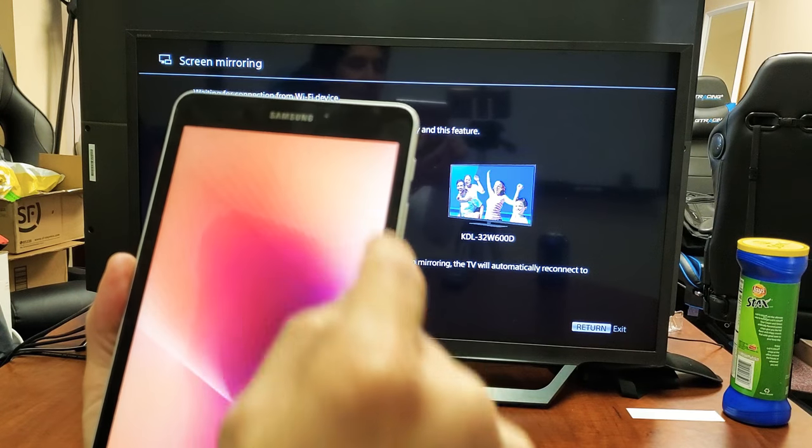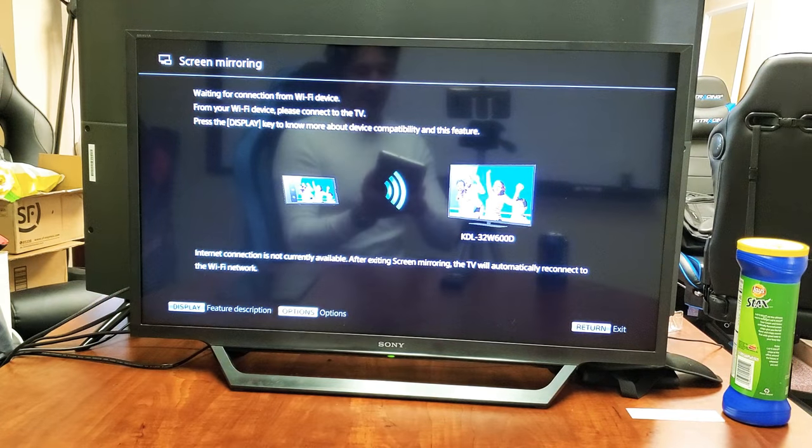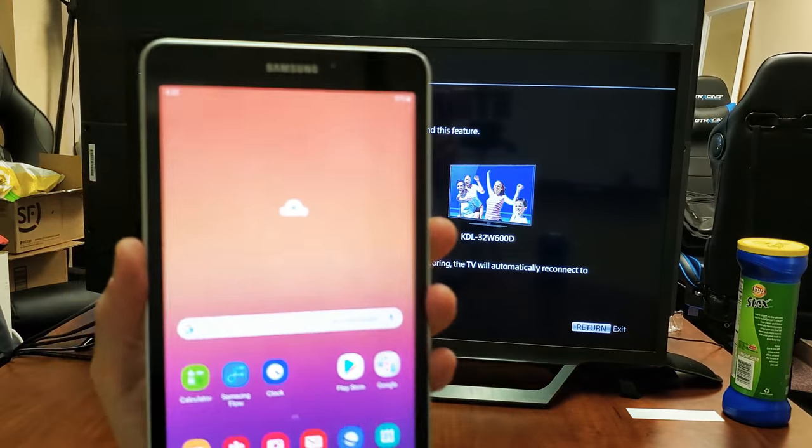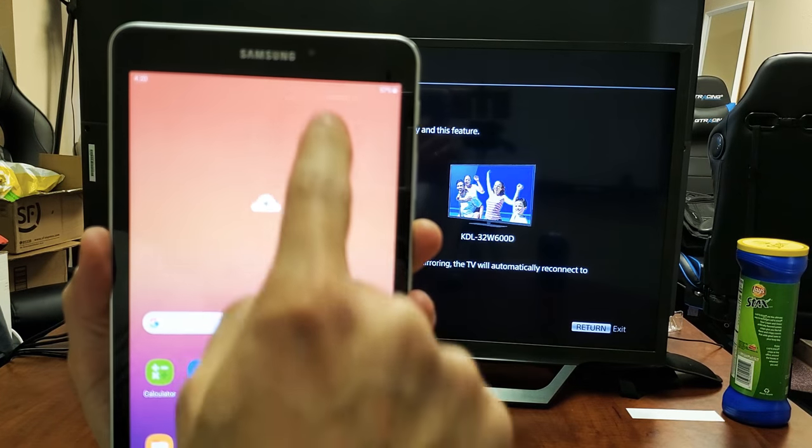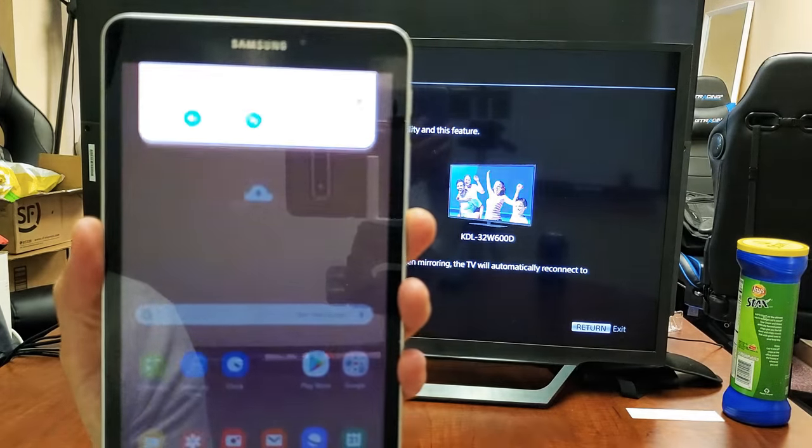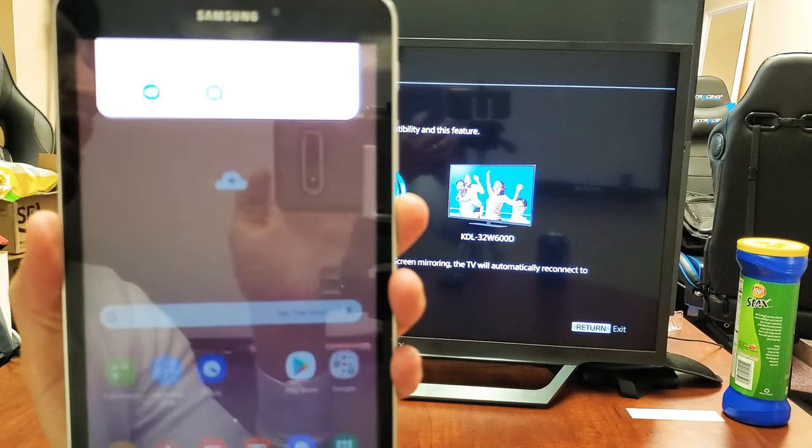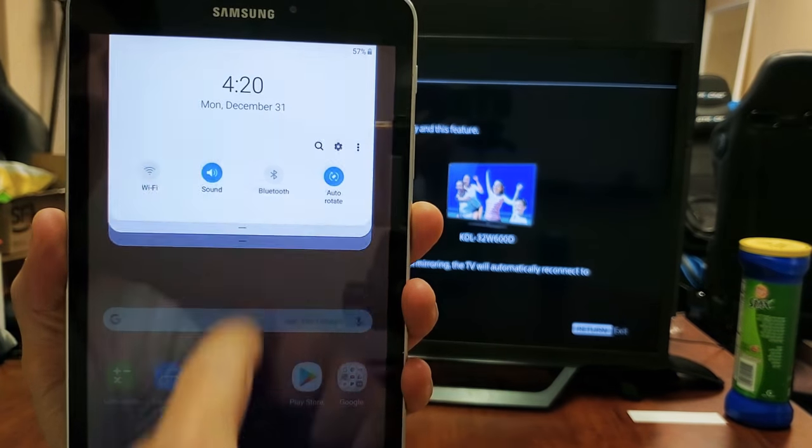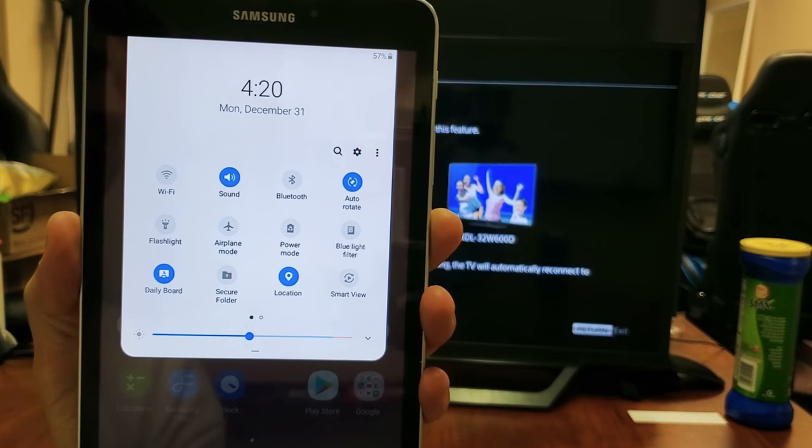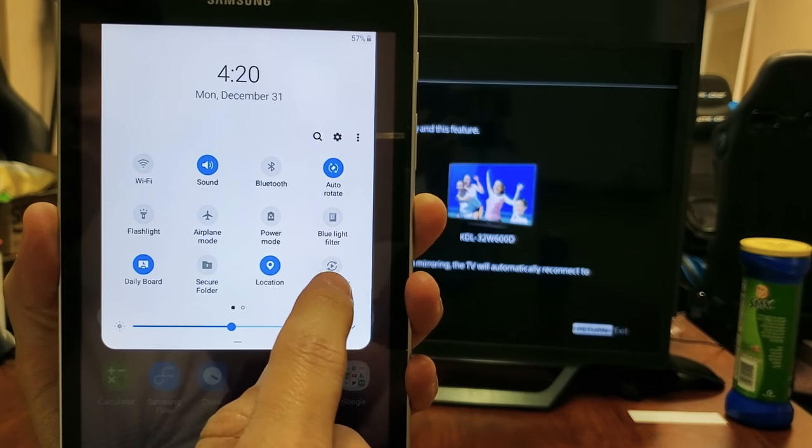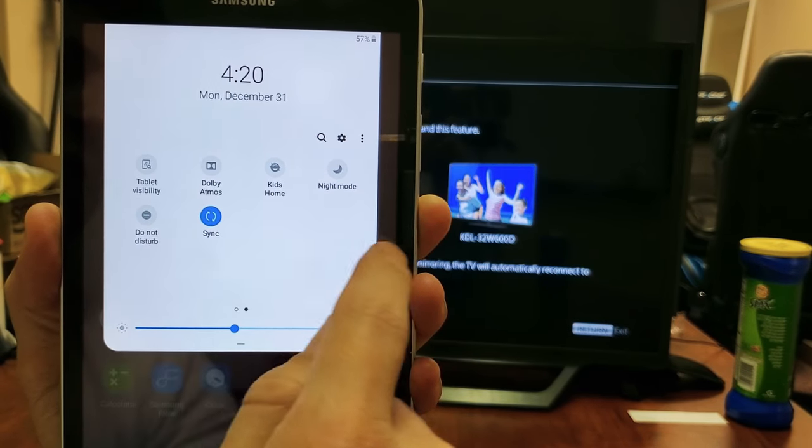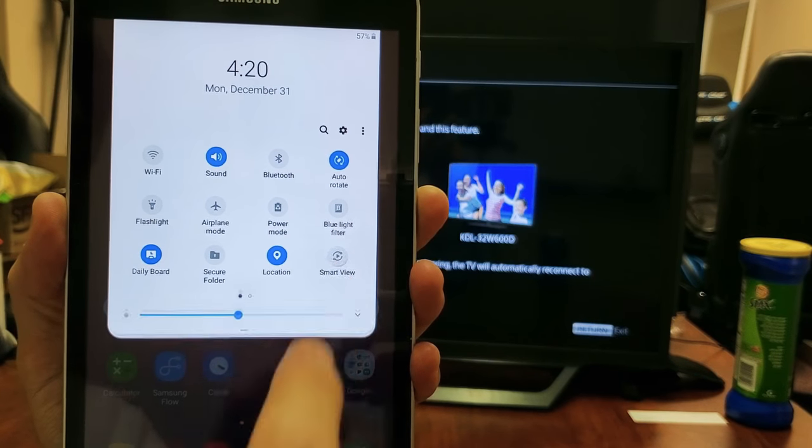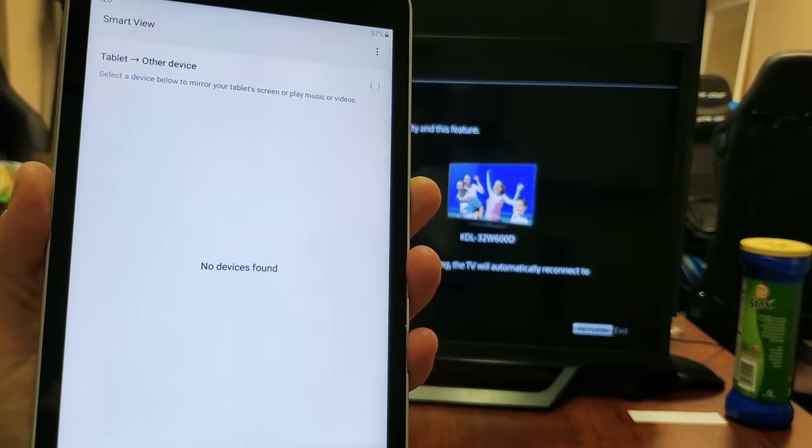Next, grab your Galaxy Tab A. Slide down notifications, grab your finger and slide down. You see the little horizontal line? Slide down again. Now you want to look for smart view. If smart view is not here, slide over to the right. Mine is right here. Let's tap on smart view and see what happens.